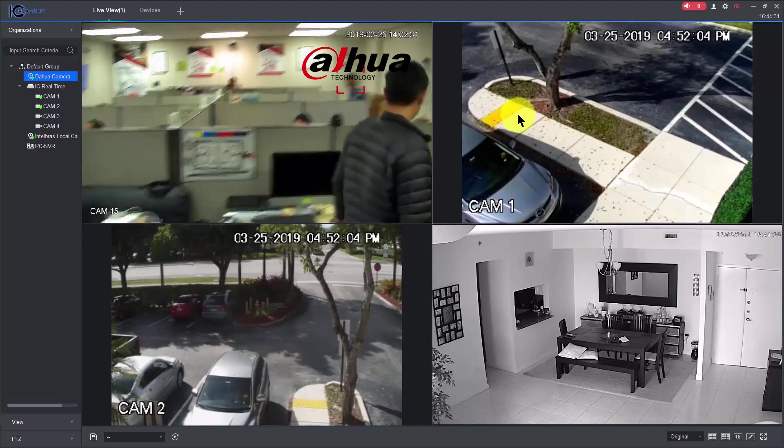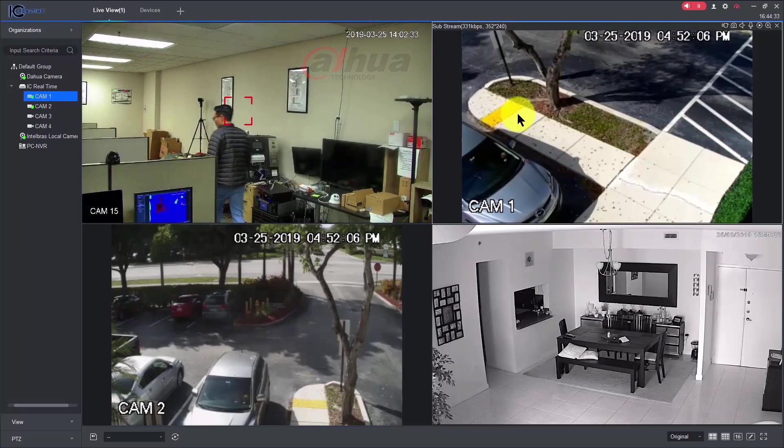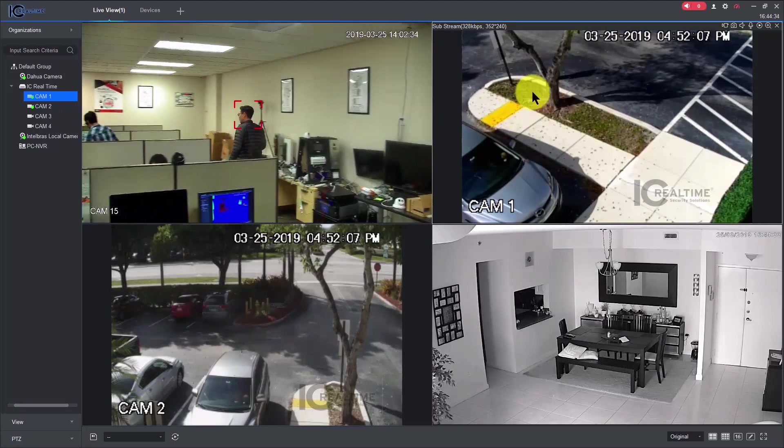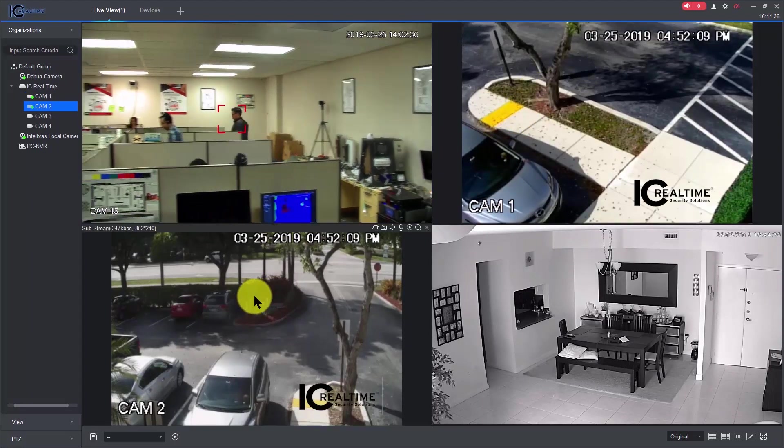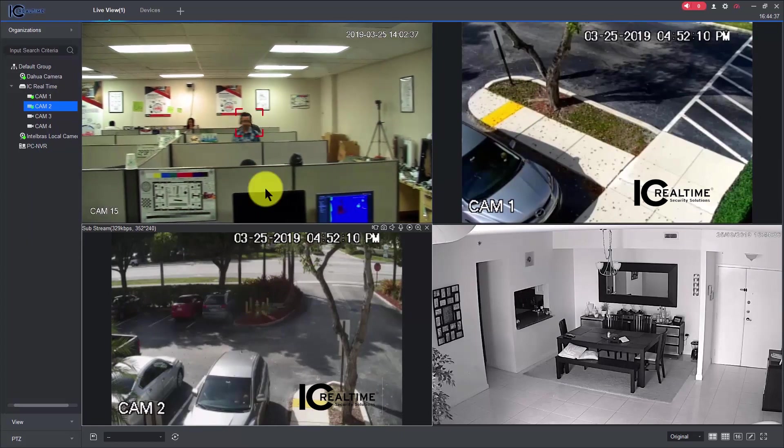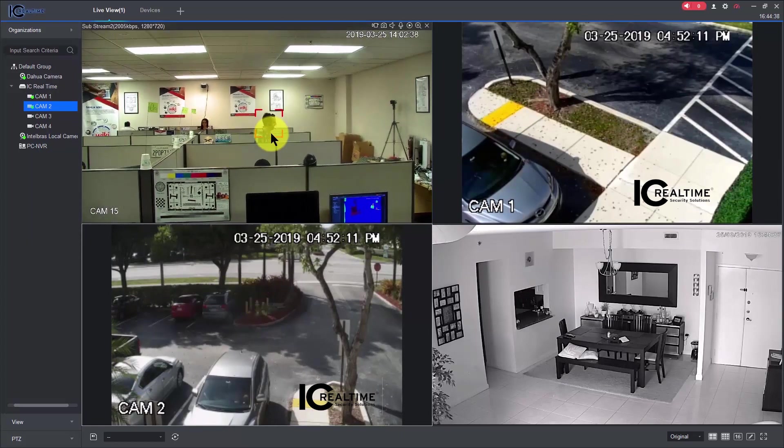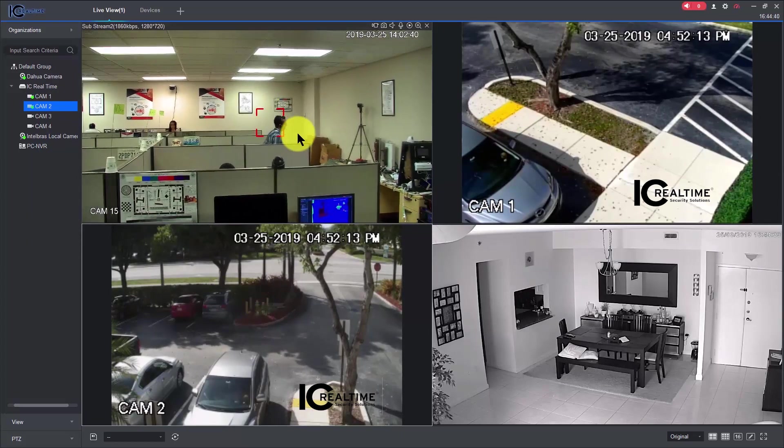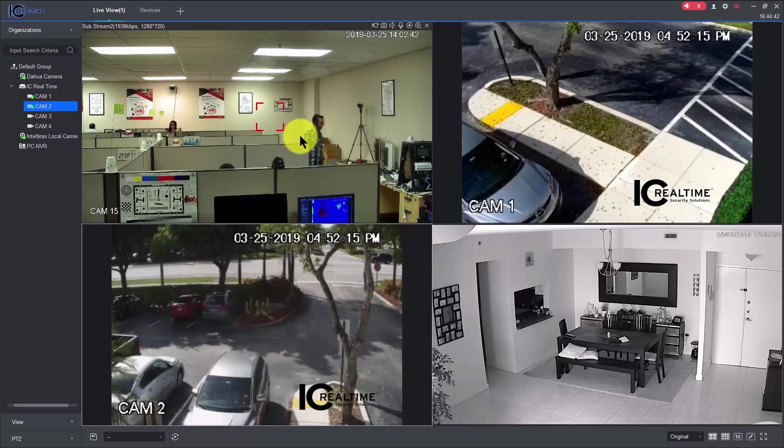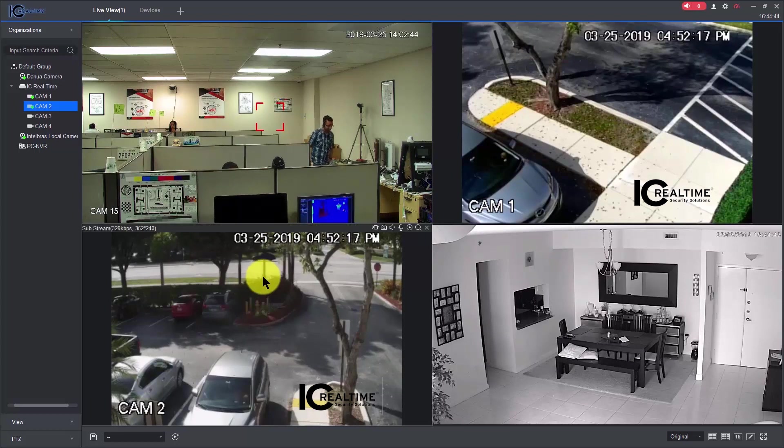And the second camera is an IC real-time camera, the third one is the same. Look, the camera here, a PTZ camera is following the guy. That's nice, isn't it? Anyway, here is another IC real-time camera.